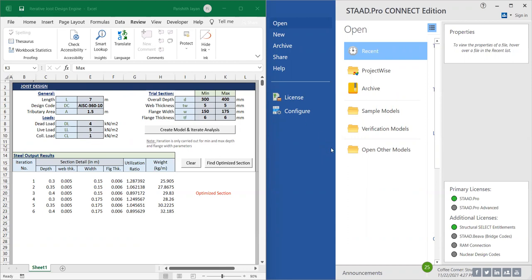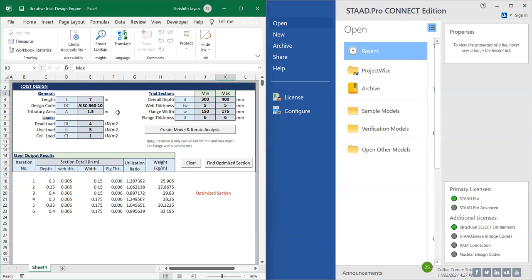So in order to use this sheet, we have to run the application first. And once it is live, let's move on to the design sheet. Let me explain the functionality of the sheet first. We have the design inputs here.